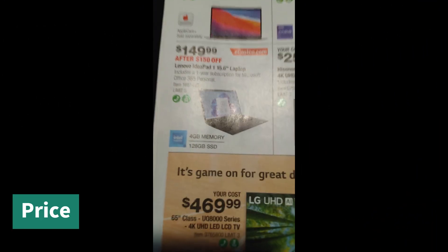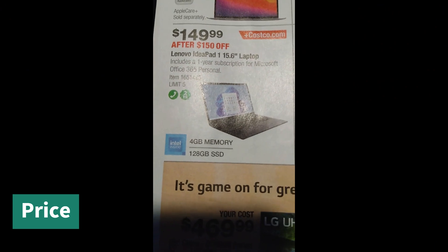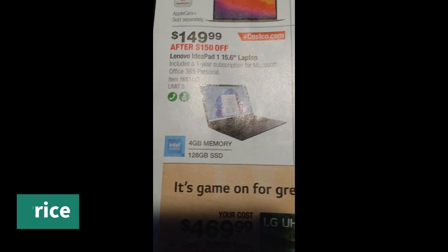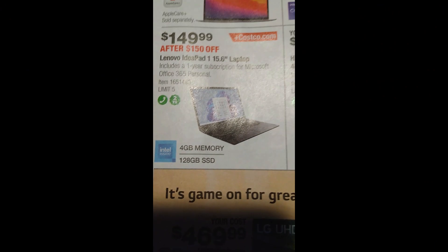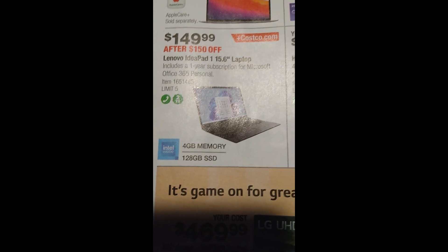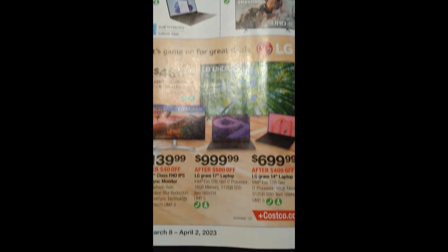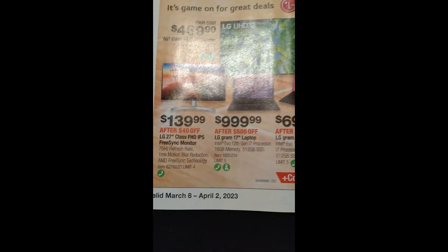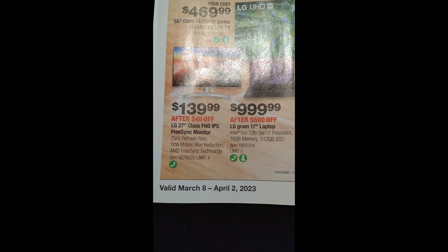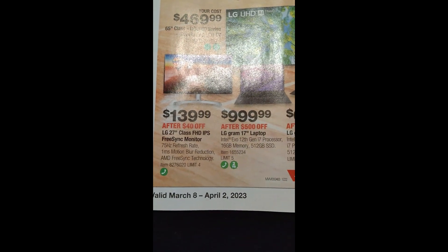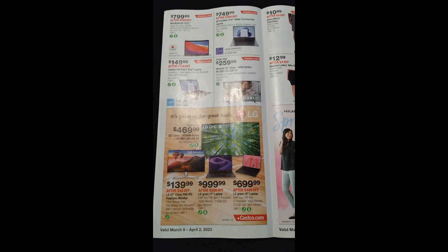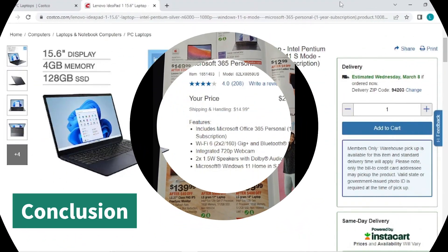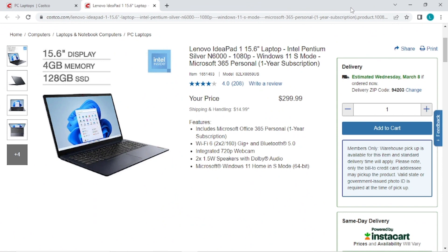This is the coupon book. It shows the Lenovo IdeaPad 1. It's going to be on sale for $149.99 and it's valid March 8th to April 2nd, 2023. Recording this video before the laptop goes on sale and that's how come it's not shown at the sale price on the website yet.